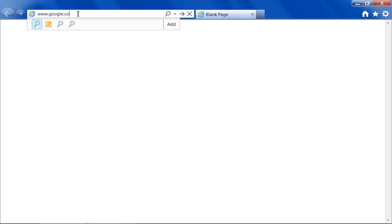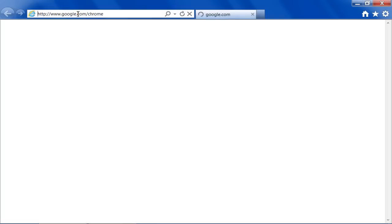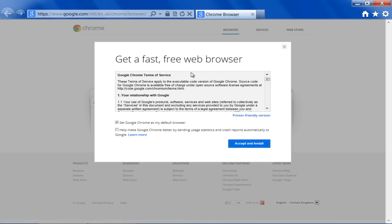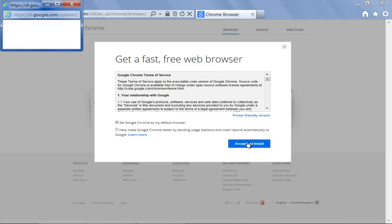First of all, log on to google.com/chrome and click on the Download Chrome Now button. Once done, click on the Accept and Install button to begin downloading the installer.